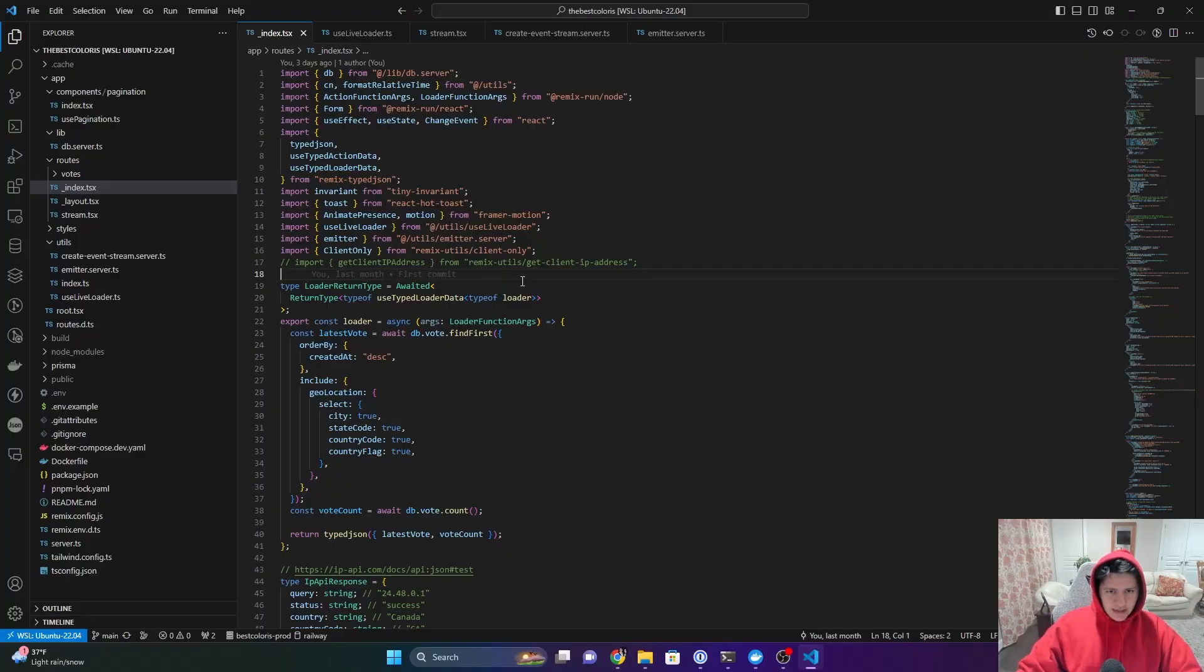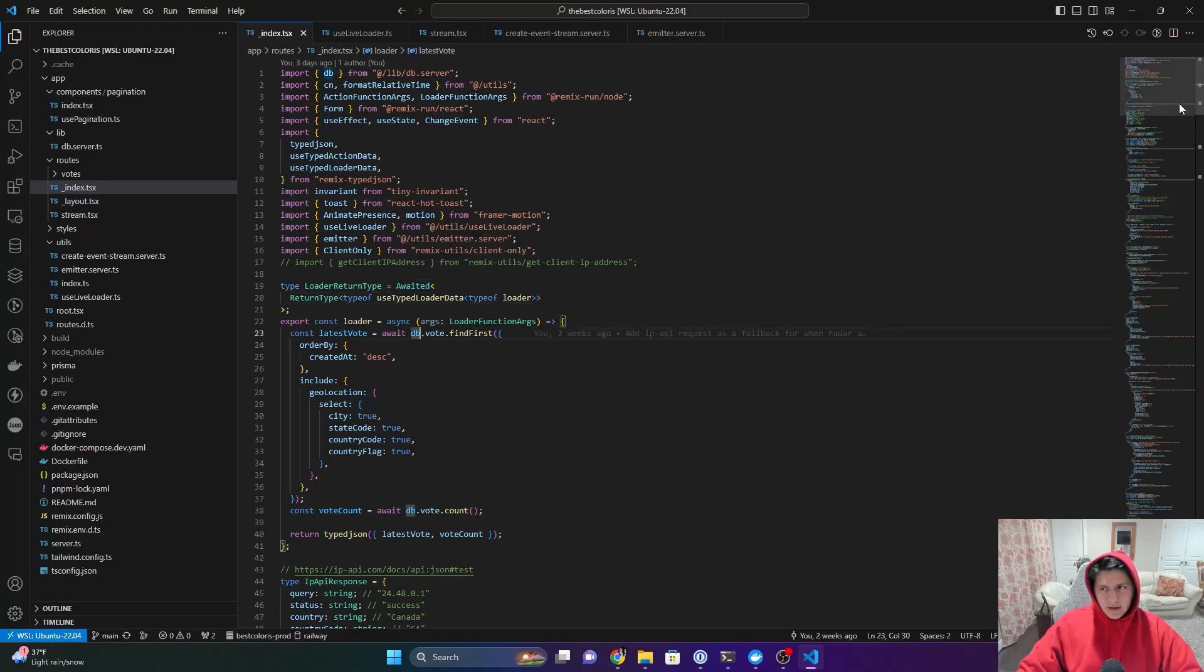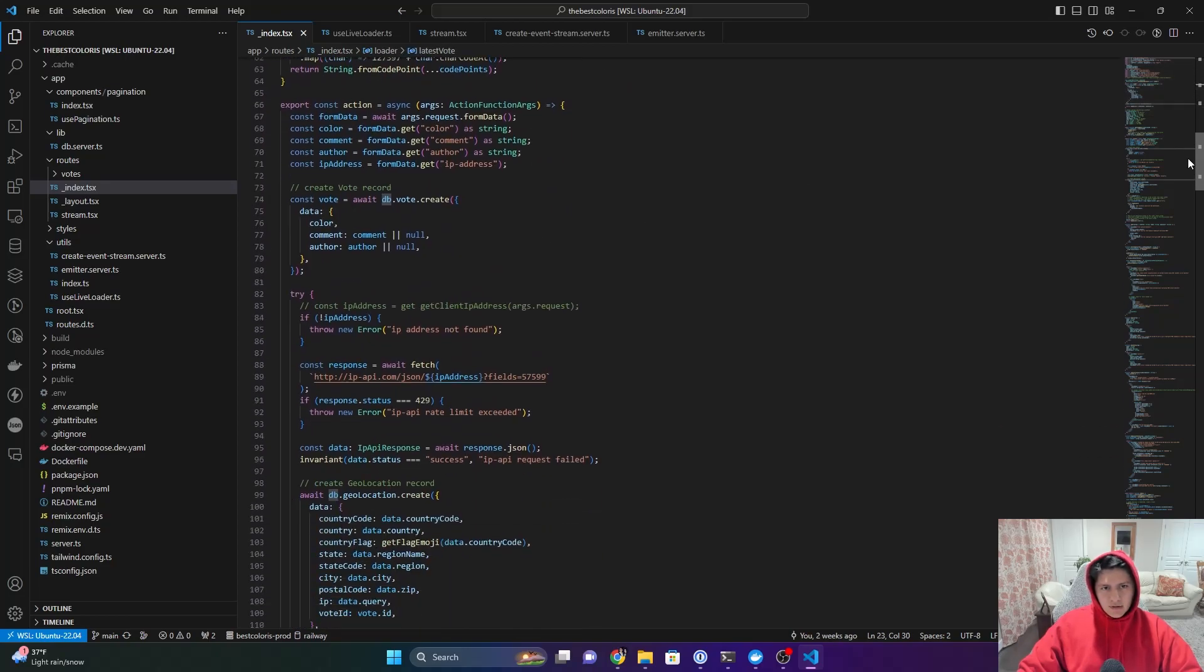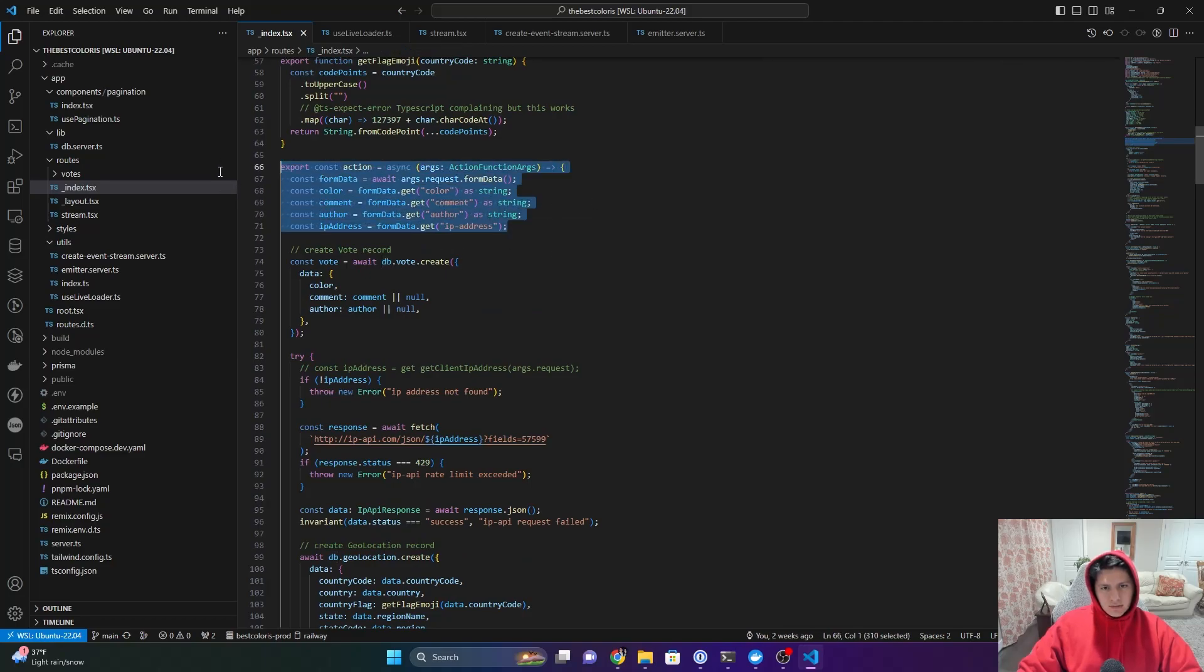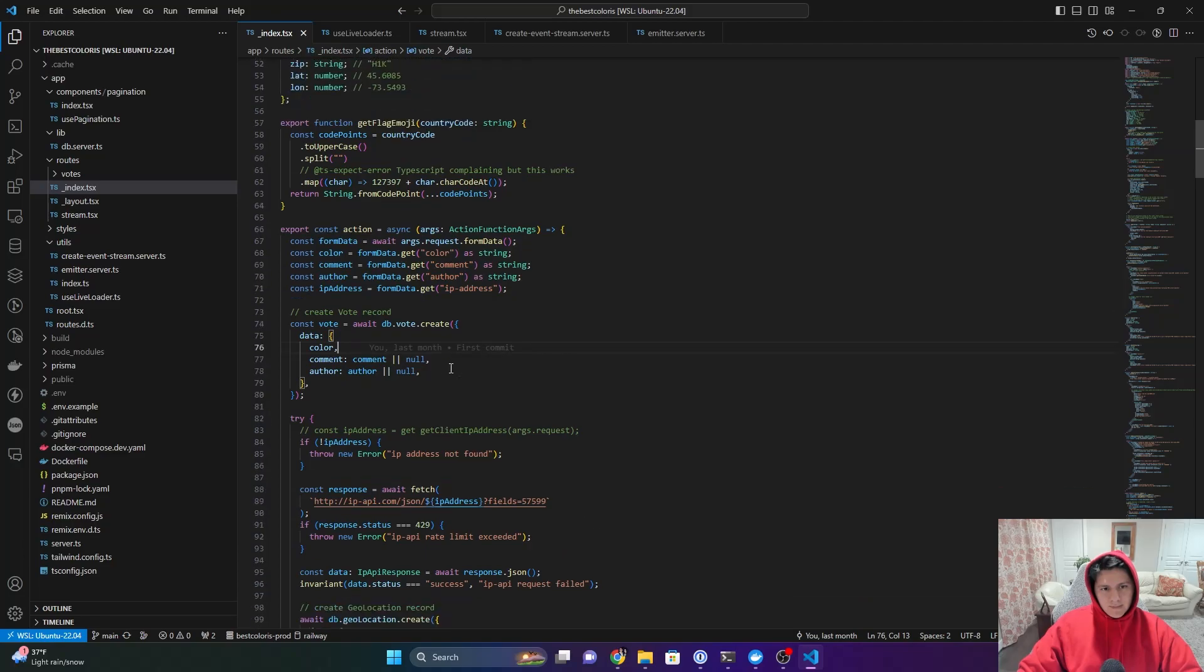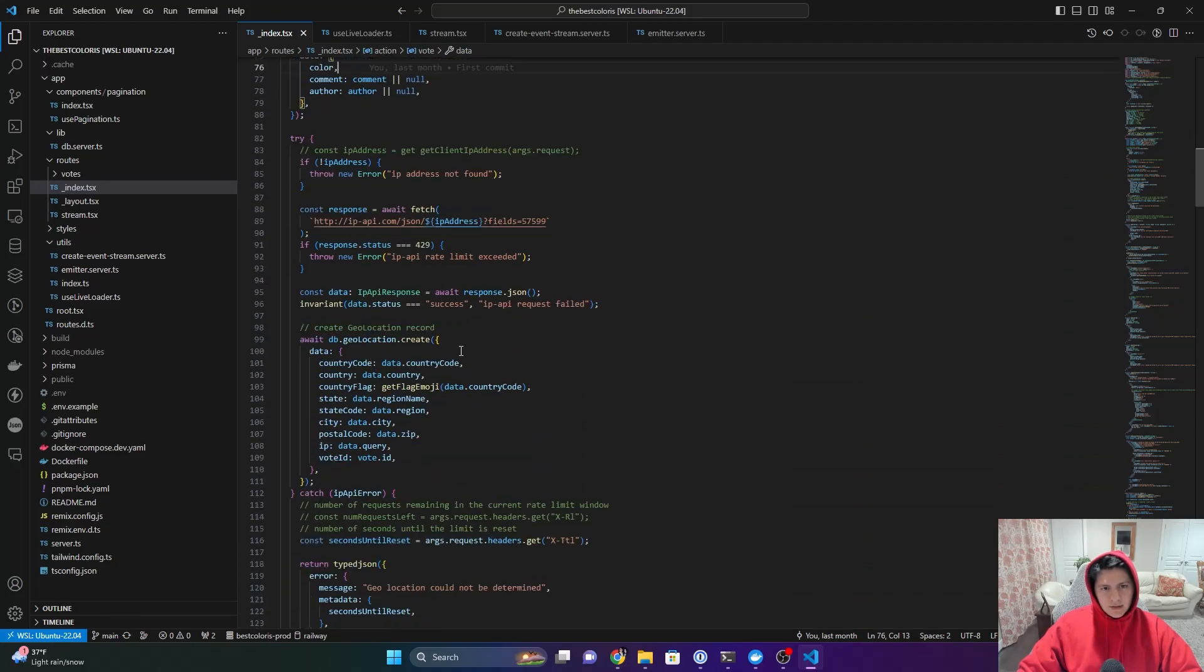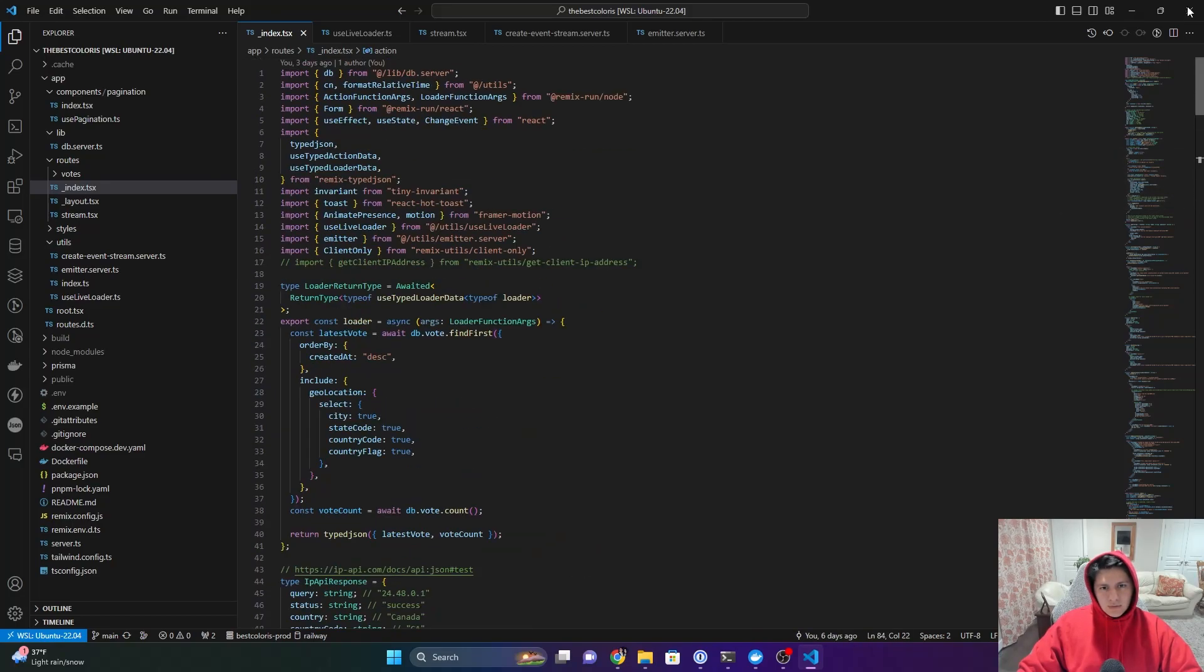Okay, so we're going to start looking at some of the code. This is the homepage, and I think I just want to start here showing the way that the post request works. We're just getting some form data. We're creating a record in the database.